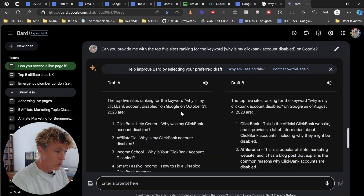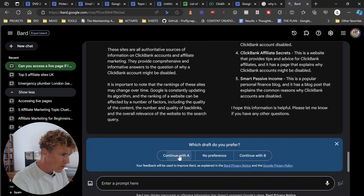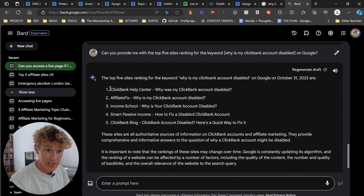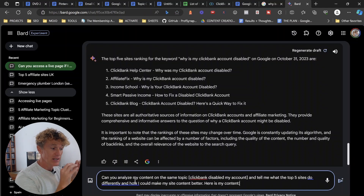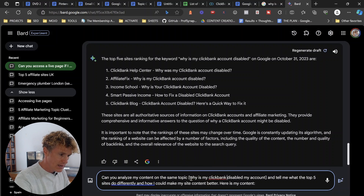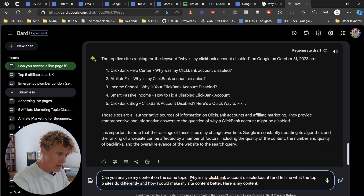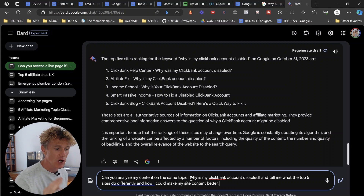The reason I'm asking for the top five sites is because we want to learn from them. One of the things I love about Google Bard is it's learning all the time — it gives me a draft A and a draft B to choose from. I'm going to continue with A. It's come up with the top sites. Now we need to go to our next prompt: can you analyze my content on the same topic — 'why is my Clickbank account disabled?' — and tell me what the top five sites do differently and how I can make my site content better?